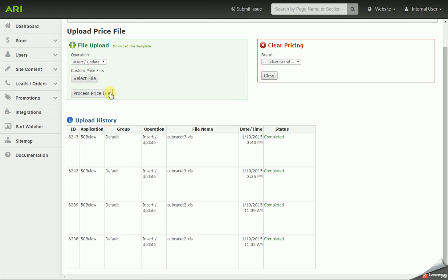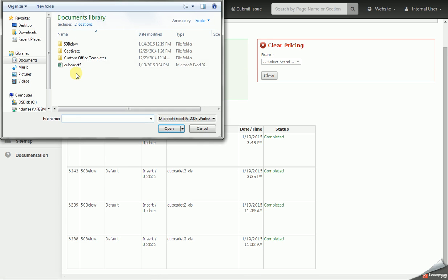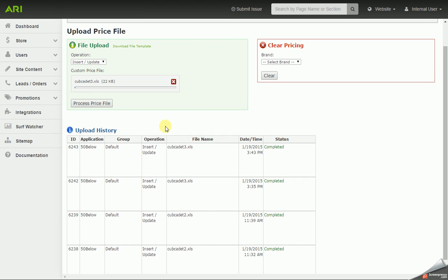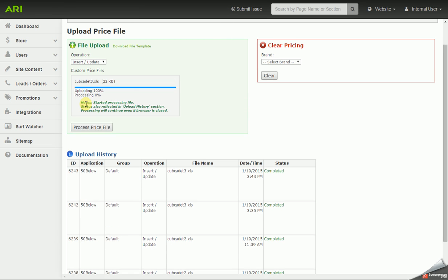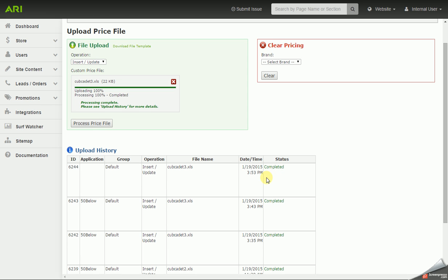Now I'm going to click on Select File, I'm going to browse to that file, and click on Process Price File. And this could take a few moments. It's really going to depend on how many part numbers you have on that pricing sheet. I only have five items on my pricing sheet, so this should go pretty quickly. I can see it's initialized, it's processing, it's completed.